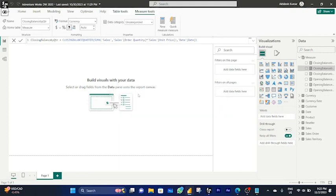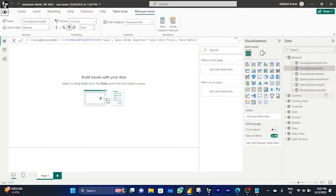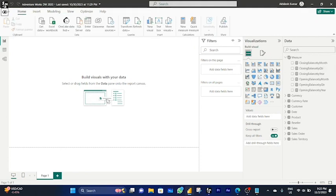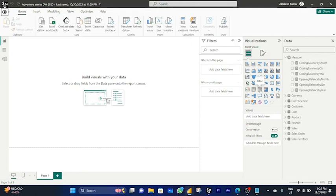Now I have used all six functions and created all the calculations: closing balance and opening balance by year, by month, and by quarter.